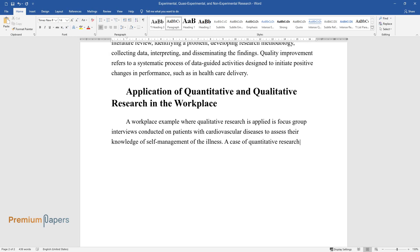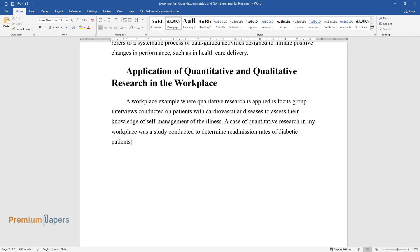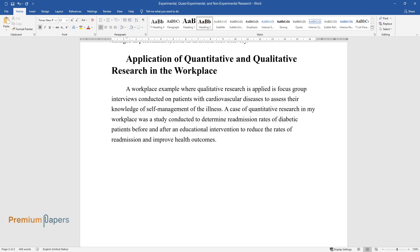A case of quantitative research in my workplace was a study conducted to determine readmission rates of diabetic patients before and after an educational intervention to reduce the rates of readmission and improve health outcomes.